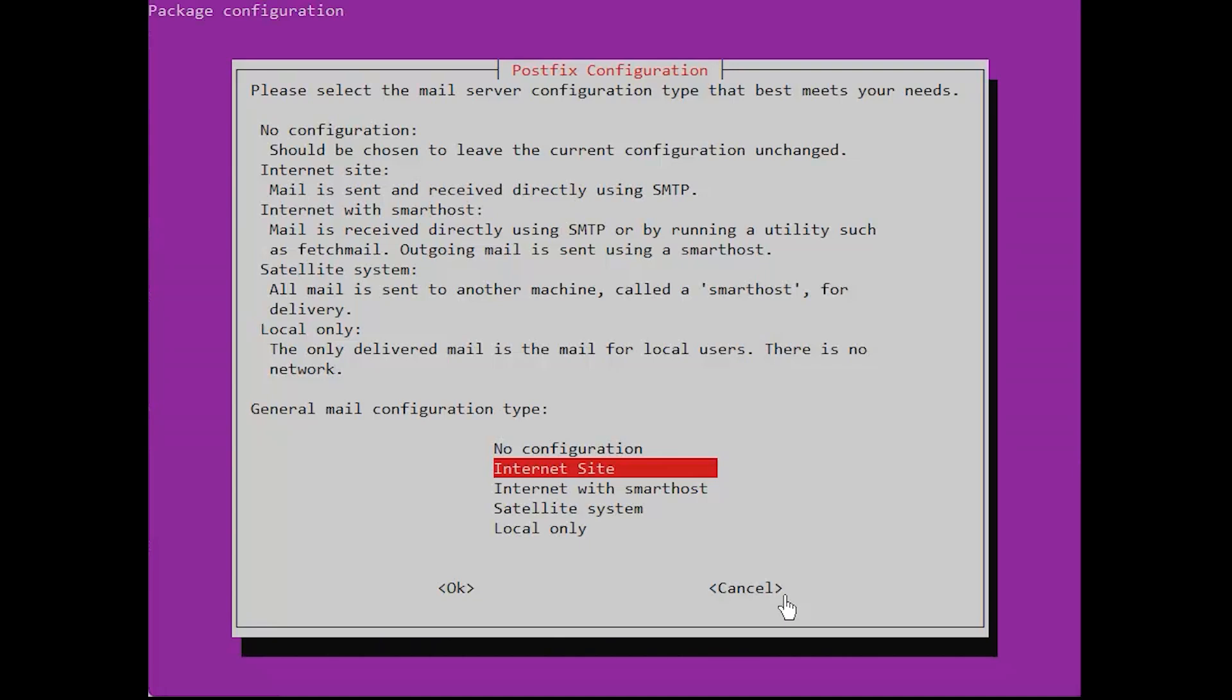As the package installs, you'll be asked to select an option on the screen for your mail server. For the general type of email configuration window, select Internet site and click the OK button.